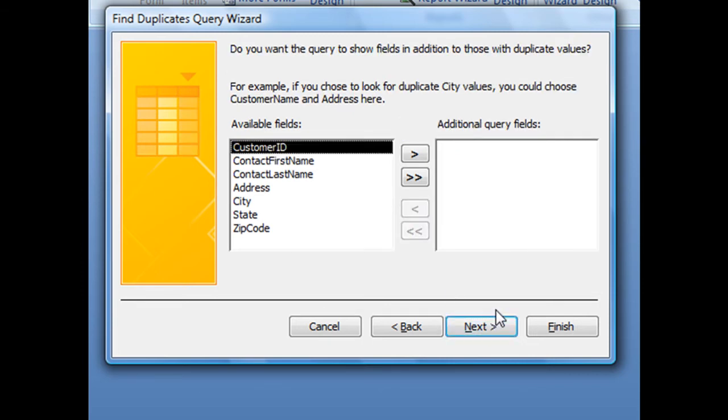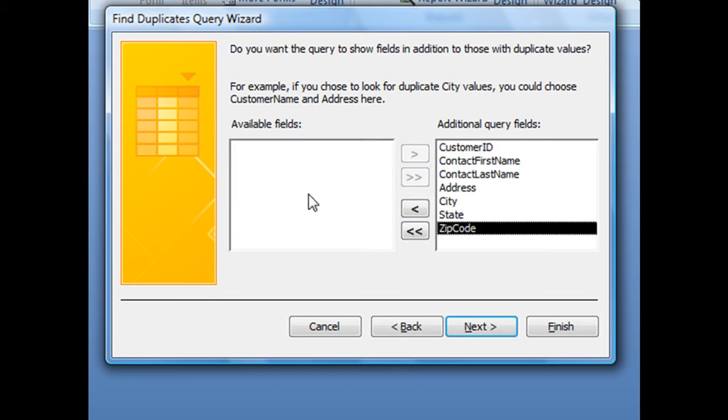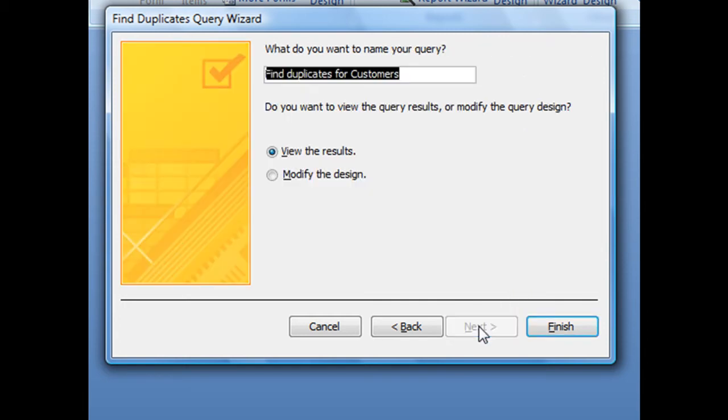Now the next screen, I know it looks very similar to the previous screen. This one is actually asking which fields we want to display in our end query. And I usually just like to display everything. So I'm just going to hit that double headed arrow to send all of those fields over to that query field section. And with all those selected, let's click next.